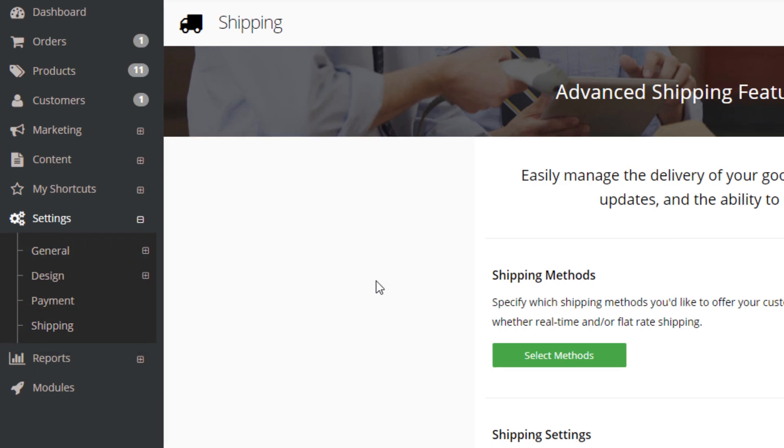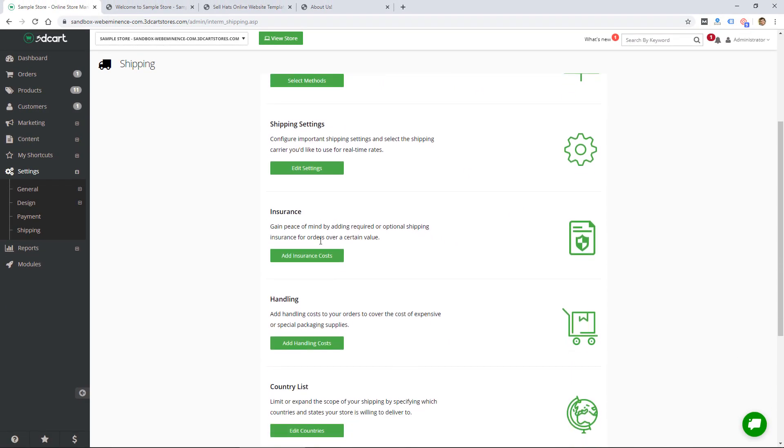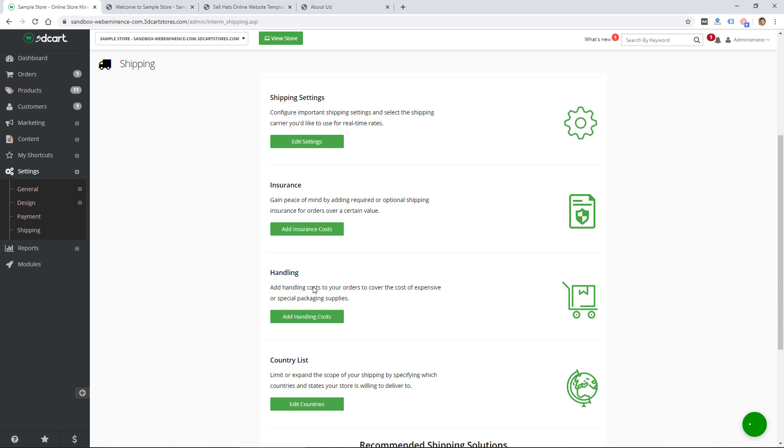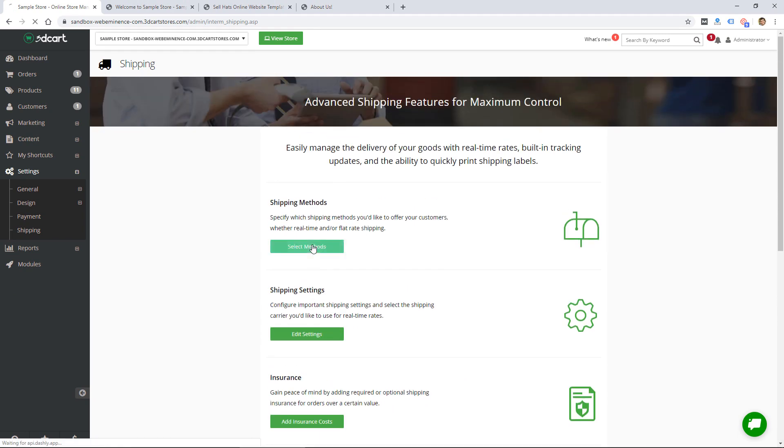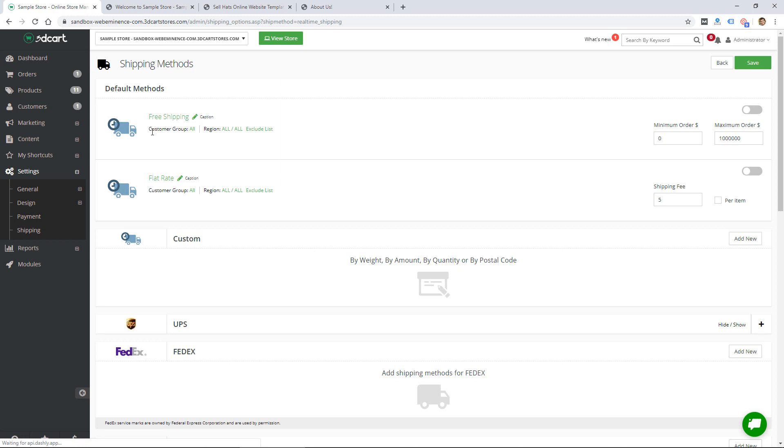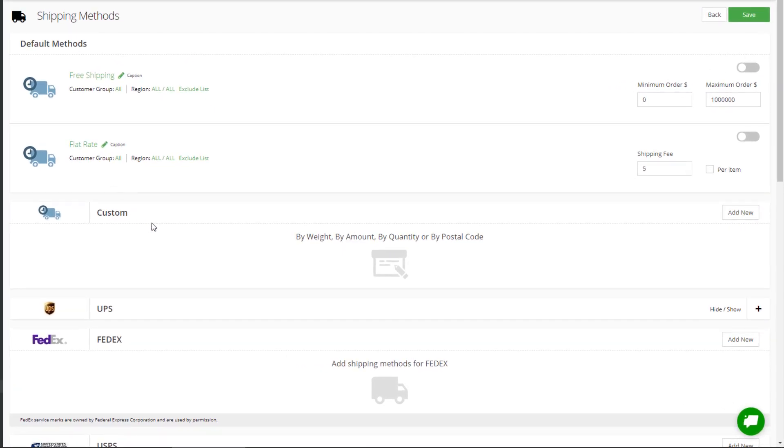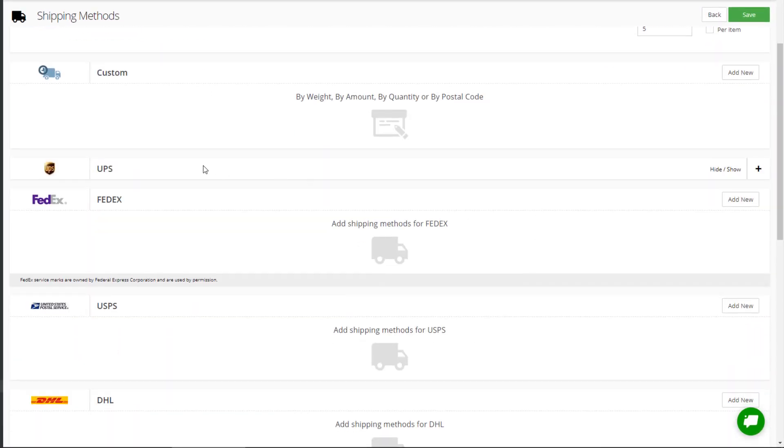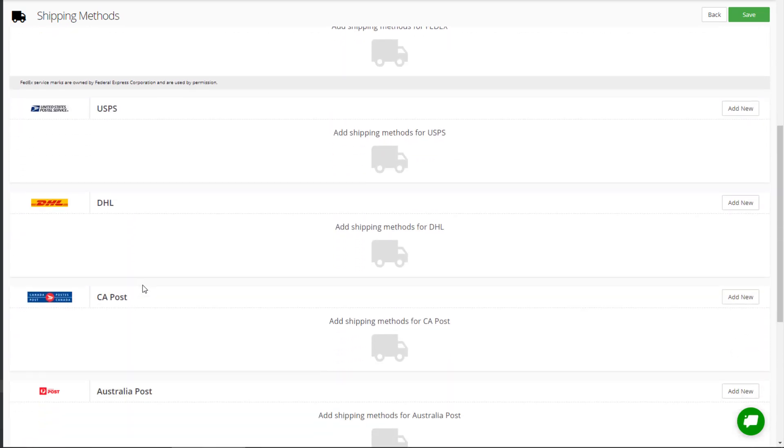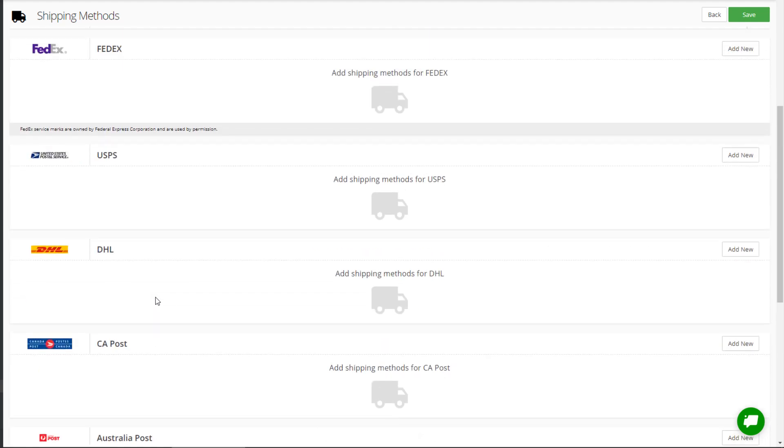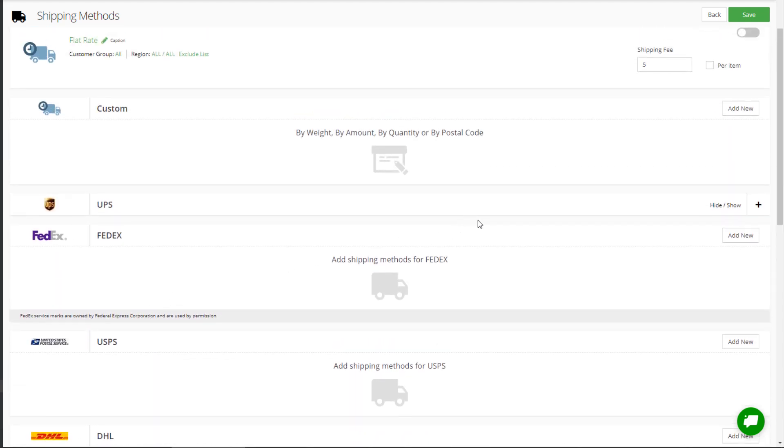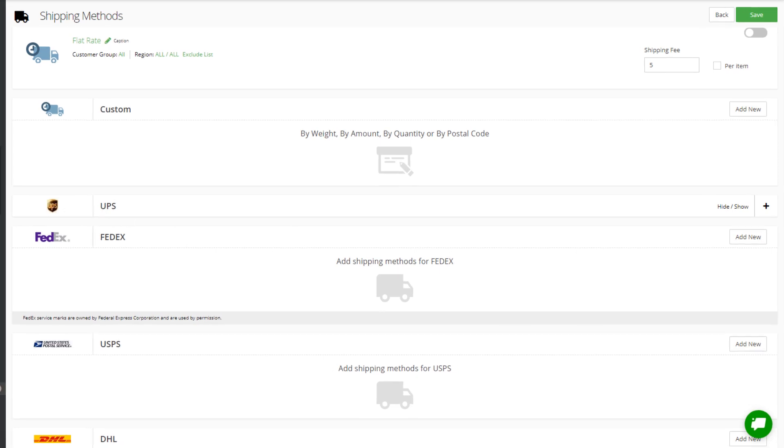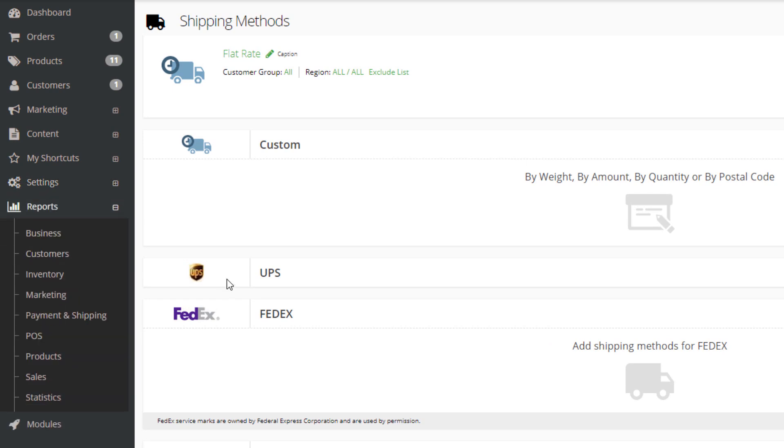The last section under settings is shipping. They have shipping methods, settings, insurance, handling and country list. If I click on the shipping methods there's free shipping, flat rate, you can add your own custom method, and then there's options for UPS, FedEx and some other shipping options as well. You can add these methods and probably link up to accounts with UPS or FedEx to get actual rates calculated in real time.